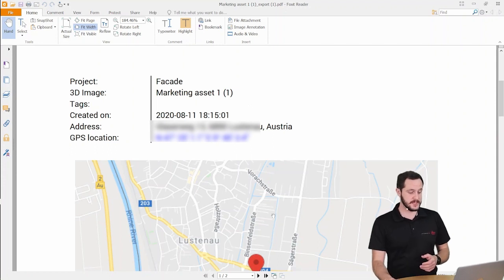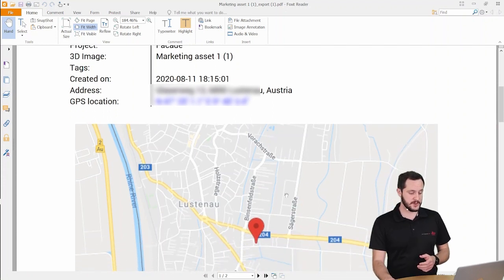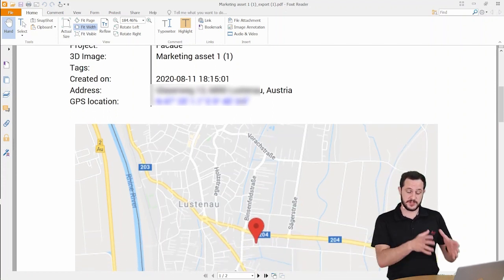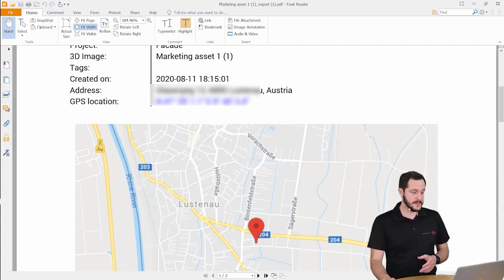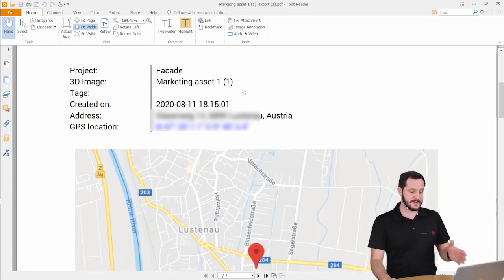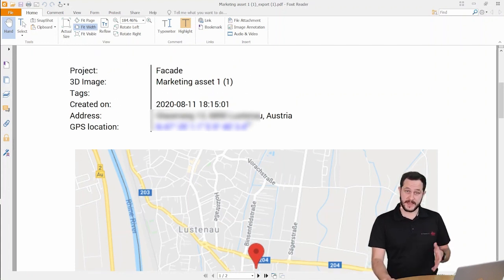So we see here there's a location about the photo, we have the GPS location, we have the actual street as well as we could have tags there, we have the name and so on.